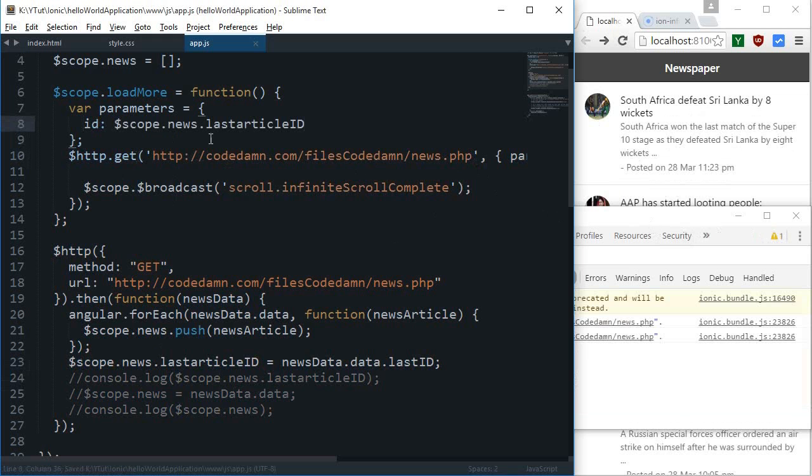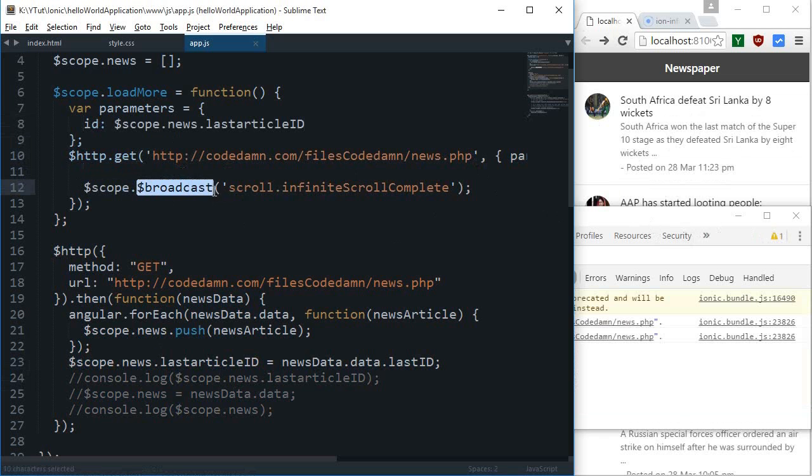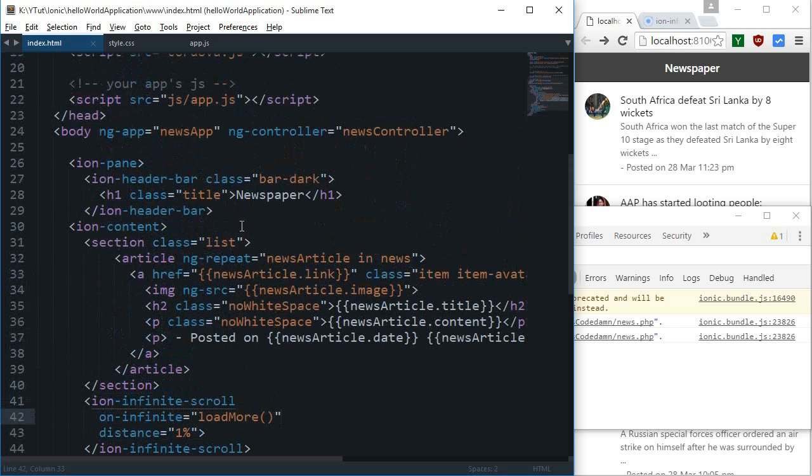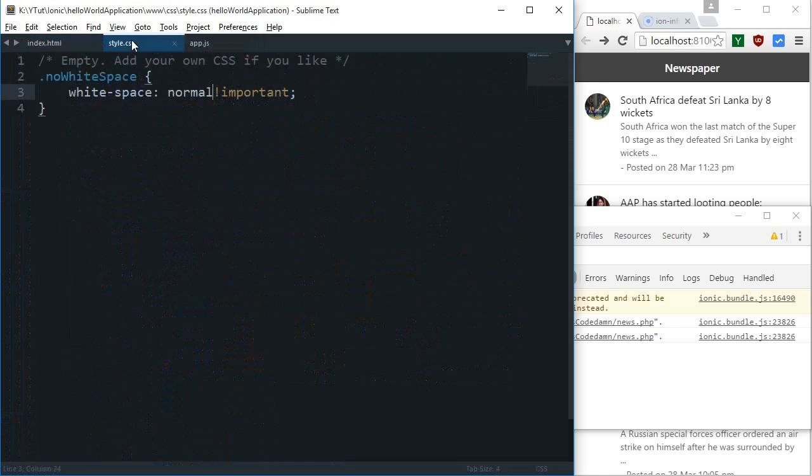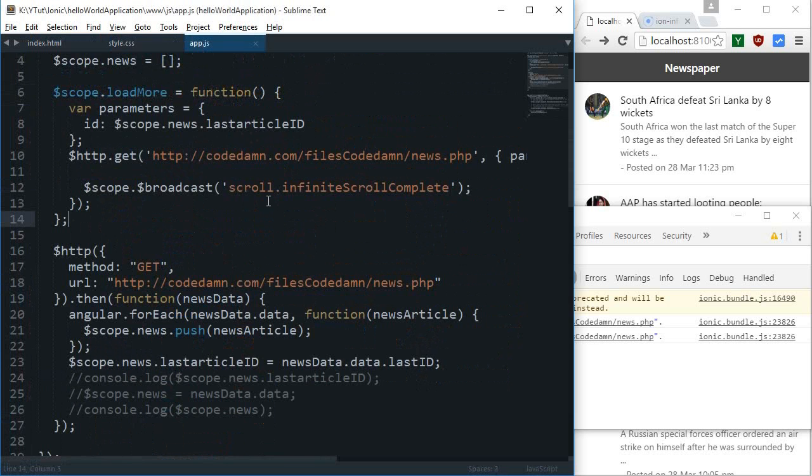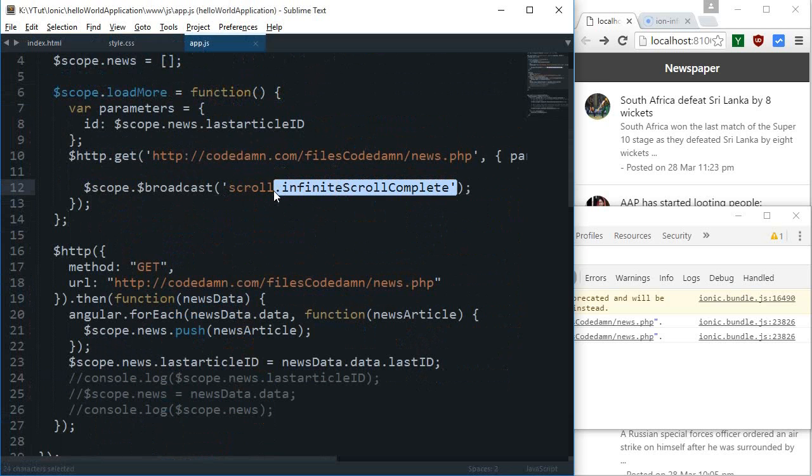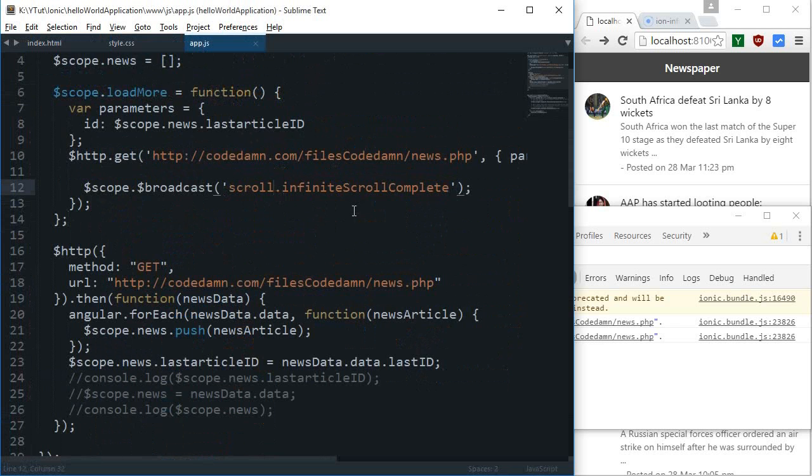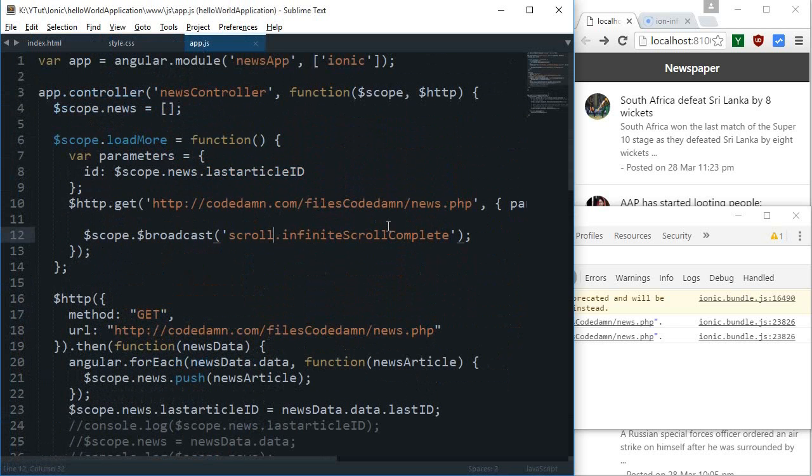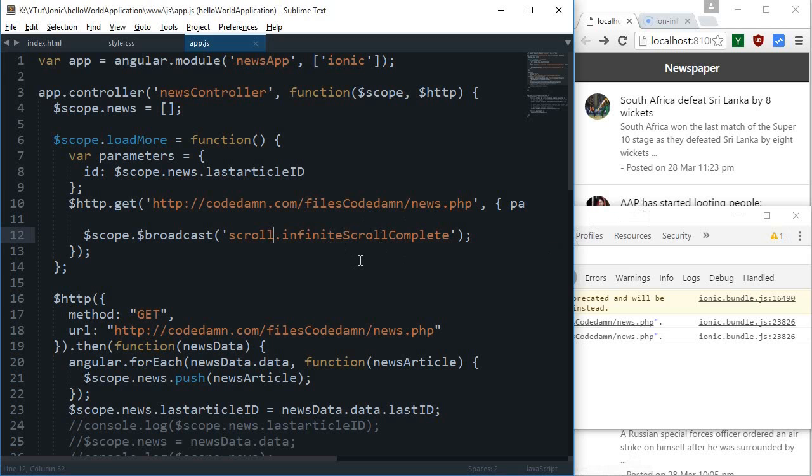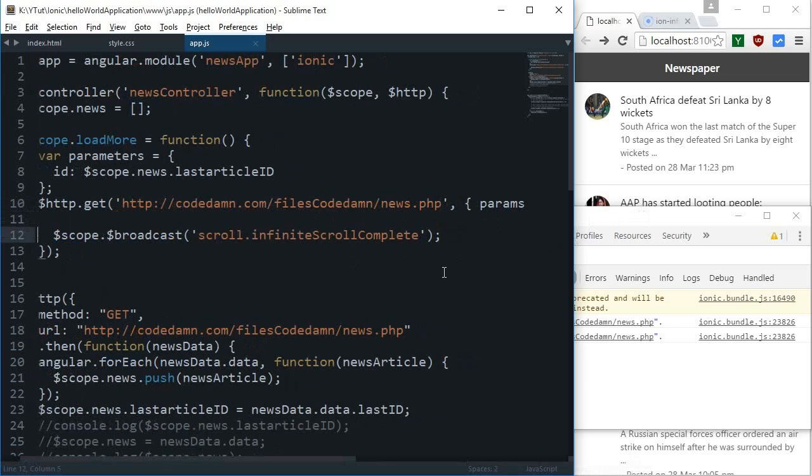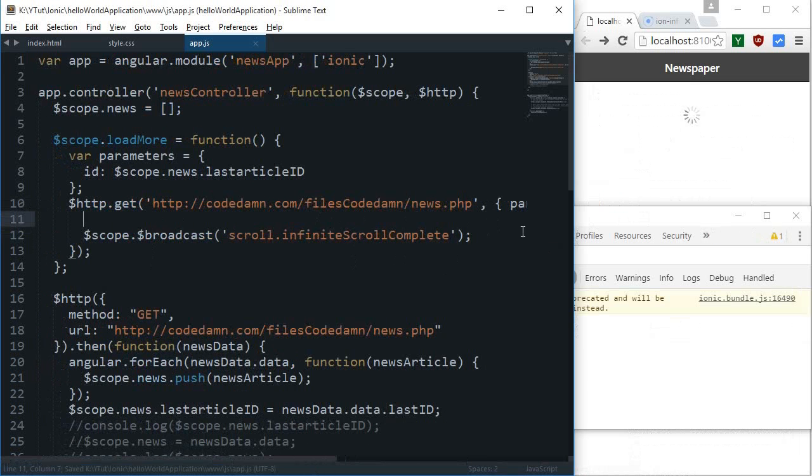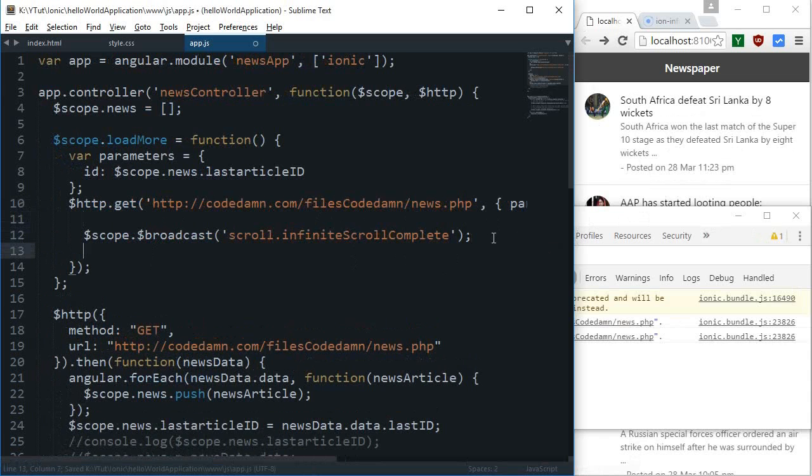Now we have got the last article ID inside our scope.news, so we can just make use of that inside this ID parameter. The scope.broadcast pretty much means it's gonna send the event down the children. It would broadcast this message that the scroll.infiniteScrollComplete is completed to all the ionic things so that ionic can keep the stuff organized, like removing that loading icon and adjusting some CSS or HTML.